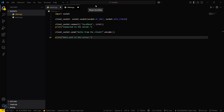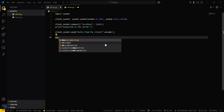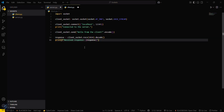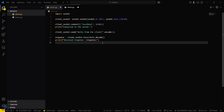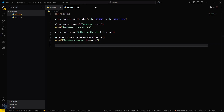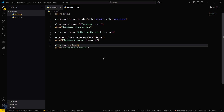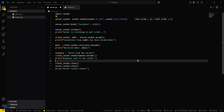Then, to get the response from the server, type response = client_socket.recv() and decode it. Print 'received response is' followed by the response variable — that is the data stored in the response variable. Then close the connection with client_socket.close(). Save both programs.